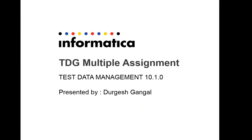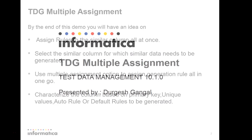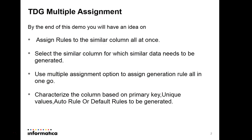Hello everyone, this is Durgesh from Informatica GCFs. Today in this video, I am going to explain data generation rule assignment, which can assign multiple rule assignments to similar columns. So basically, this is multiple rule assignment for data generation rules.